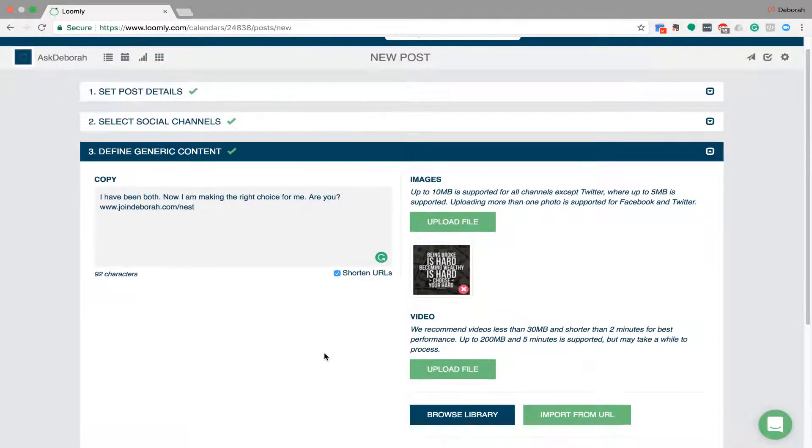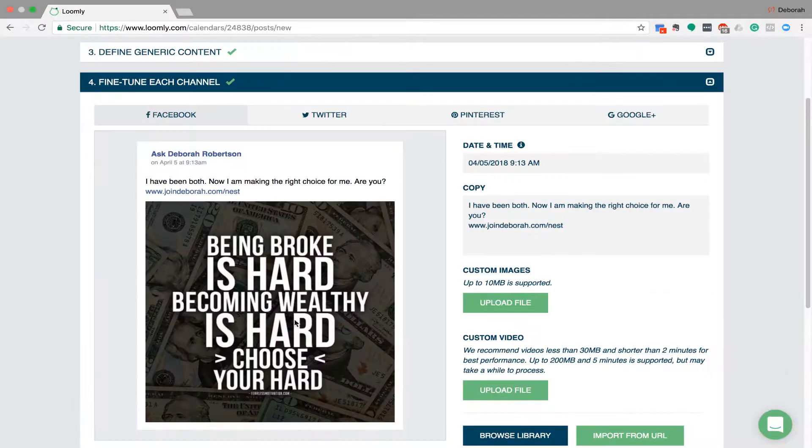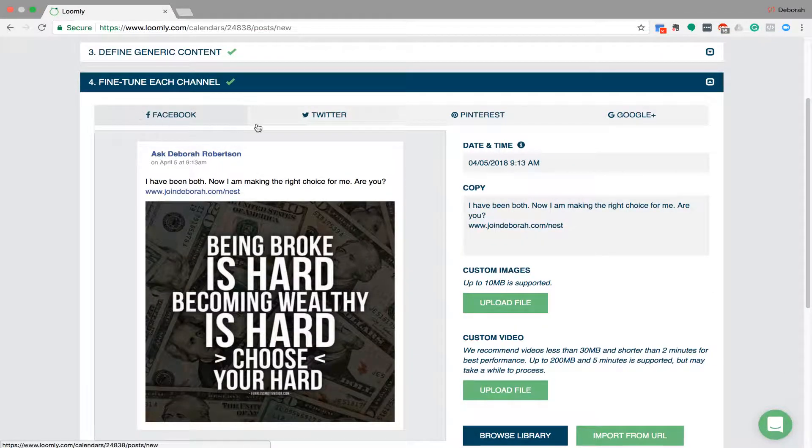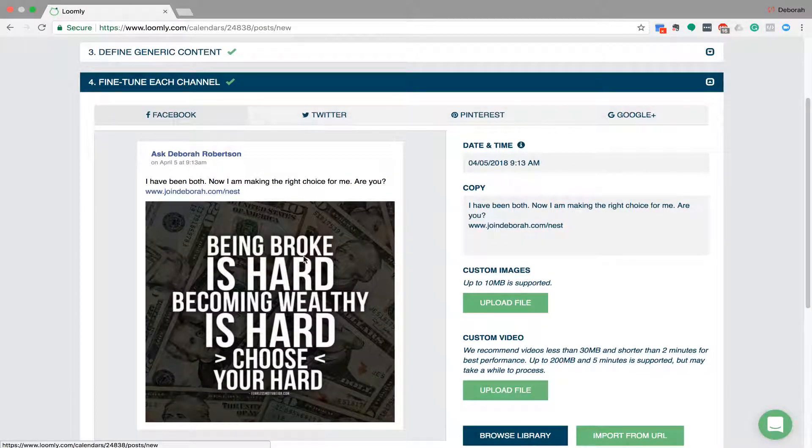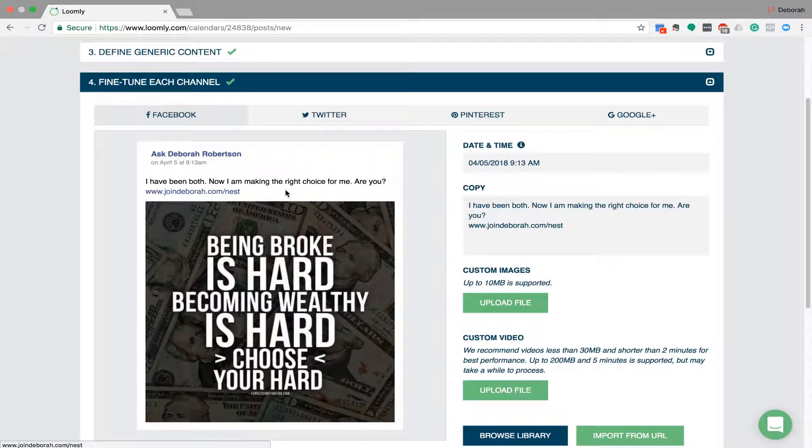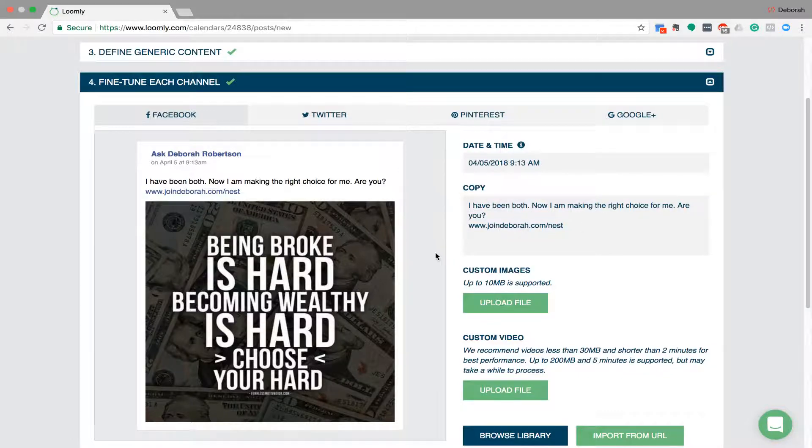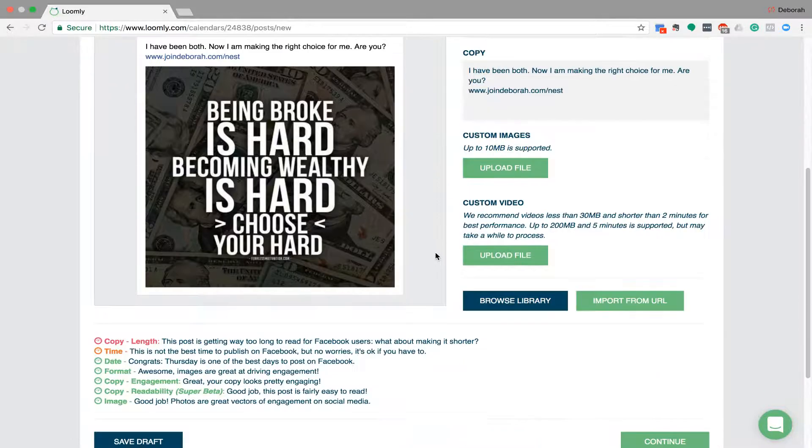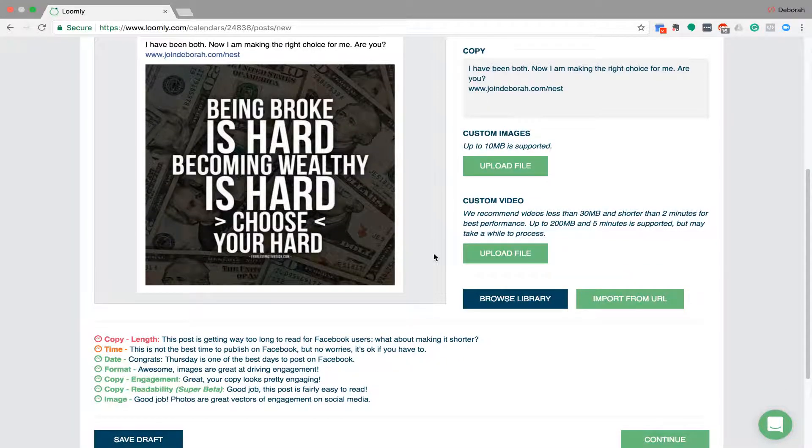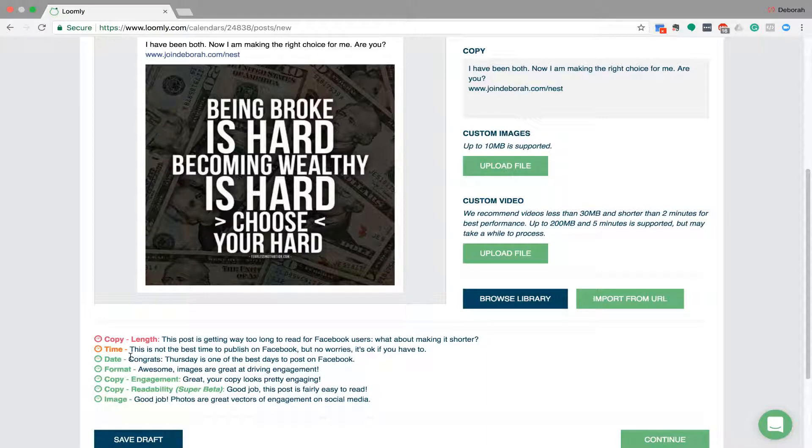So then we go to the continue button and you can see the quote at the top here. It tells you what it looks like on each platform so at the moment we're on Facebook. It shows you the quote, shows you my words, the time and date and then the copy here if you want to change it. And then down here this is the fantastic thing. It tells you whether it's the right time to post, whether the format's good, the copy's engaging, and all of that kind of thing.